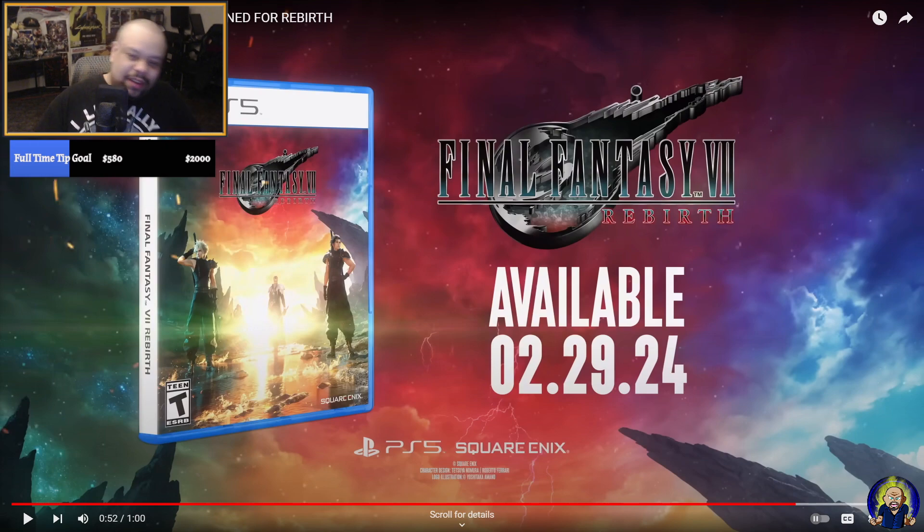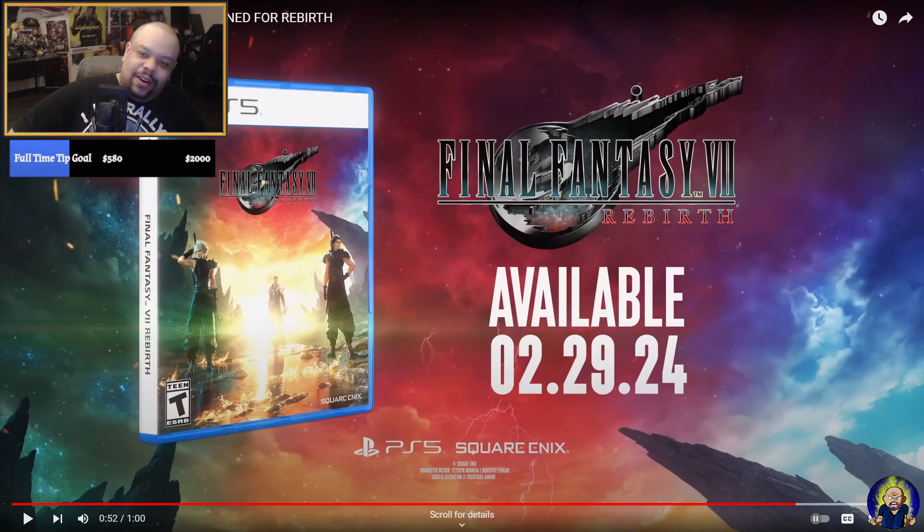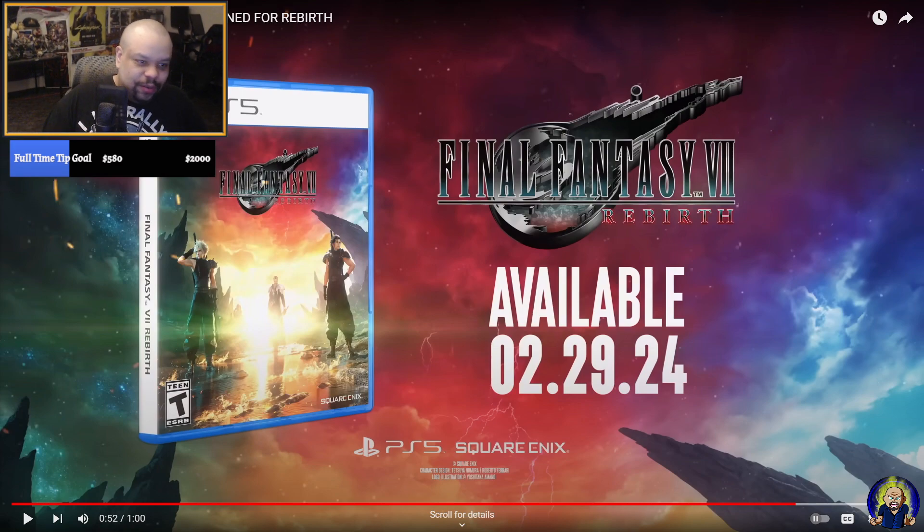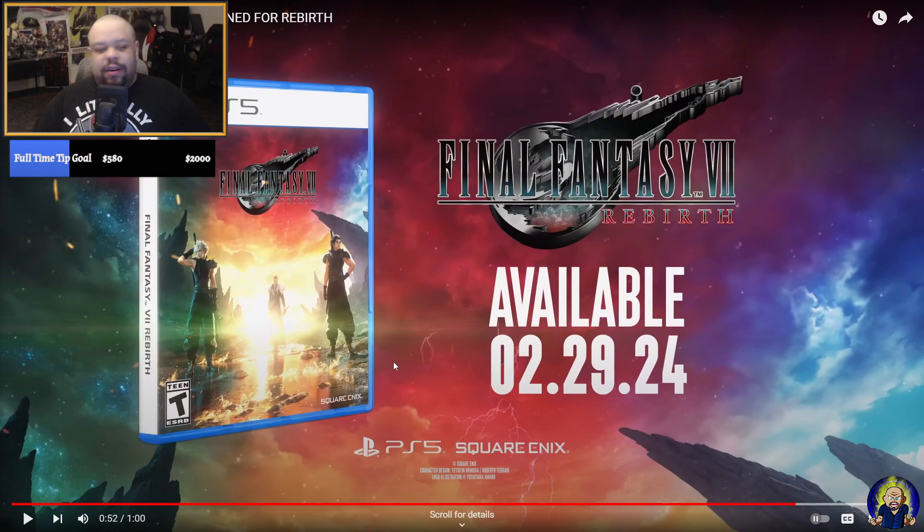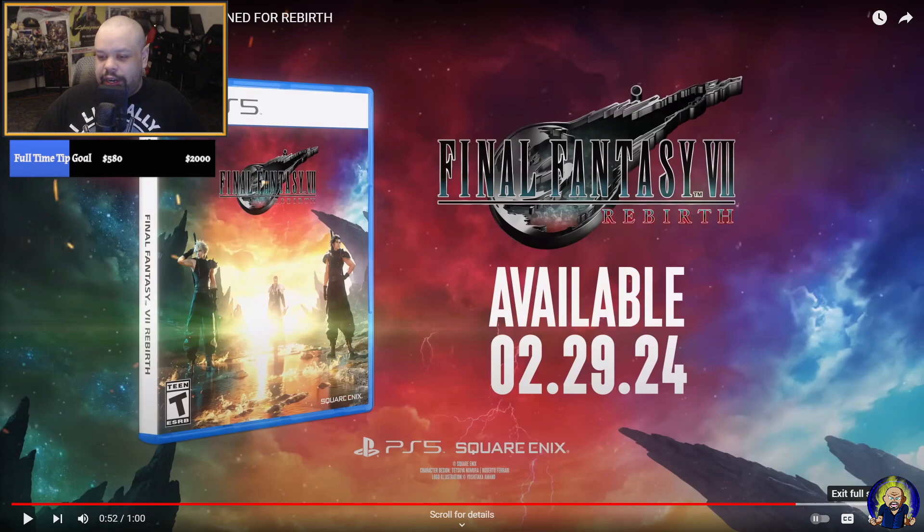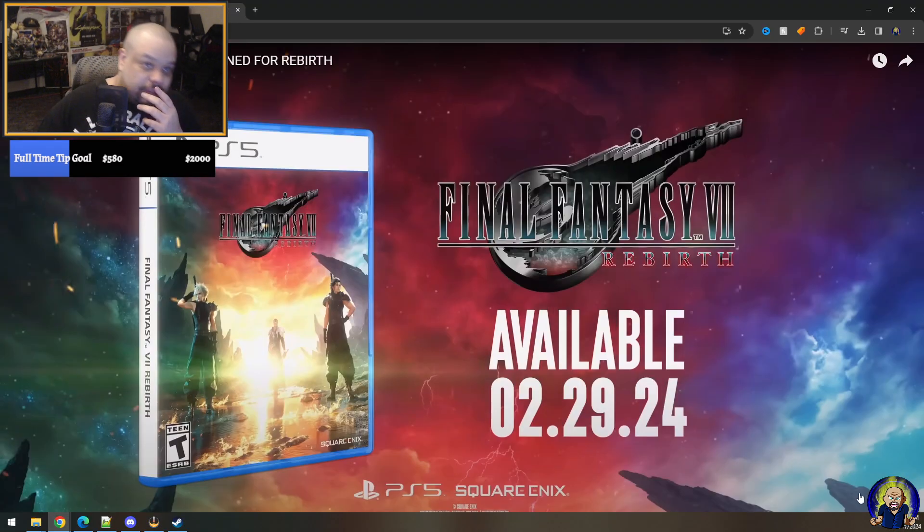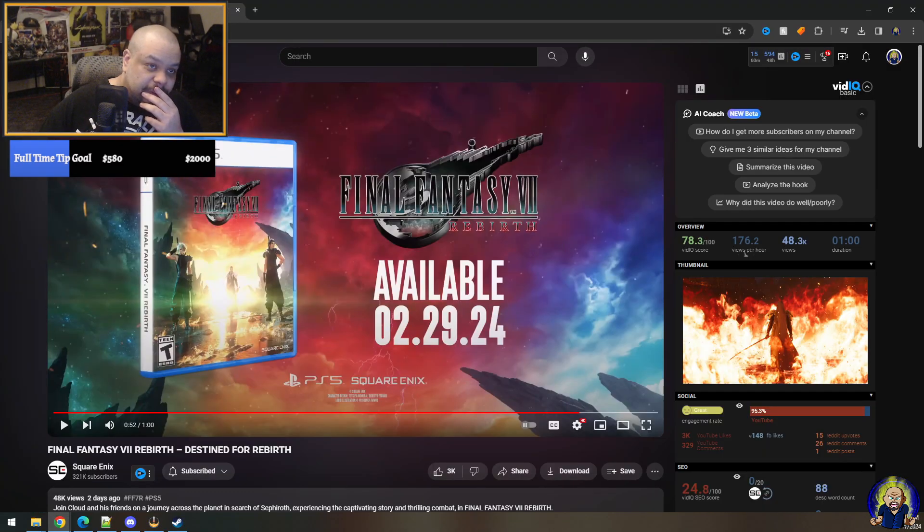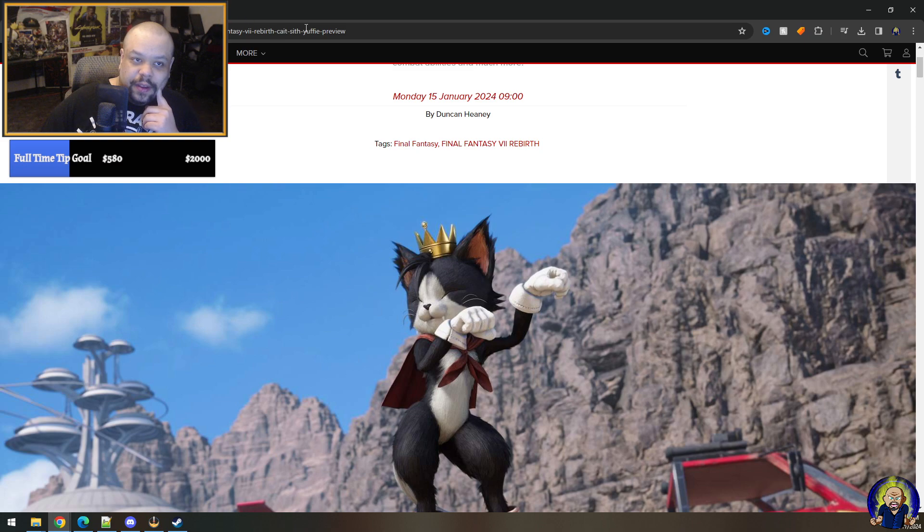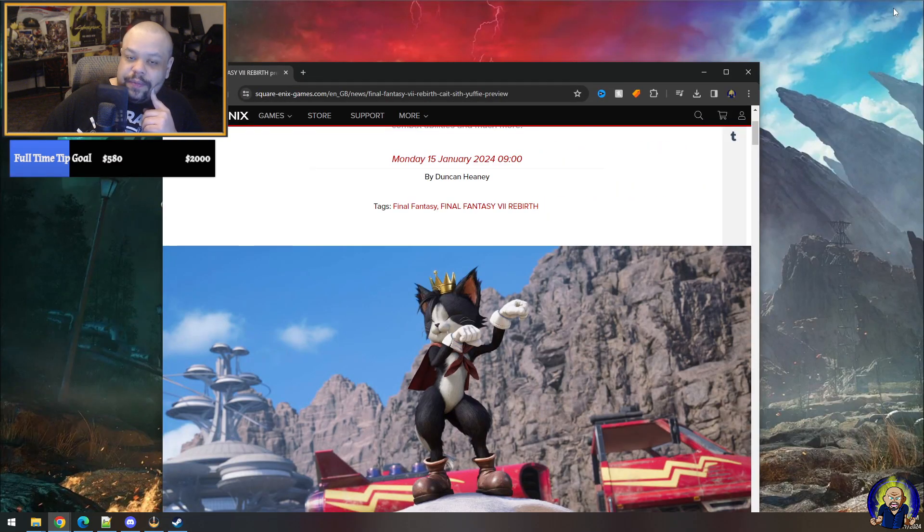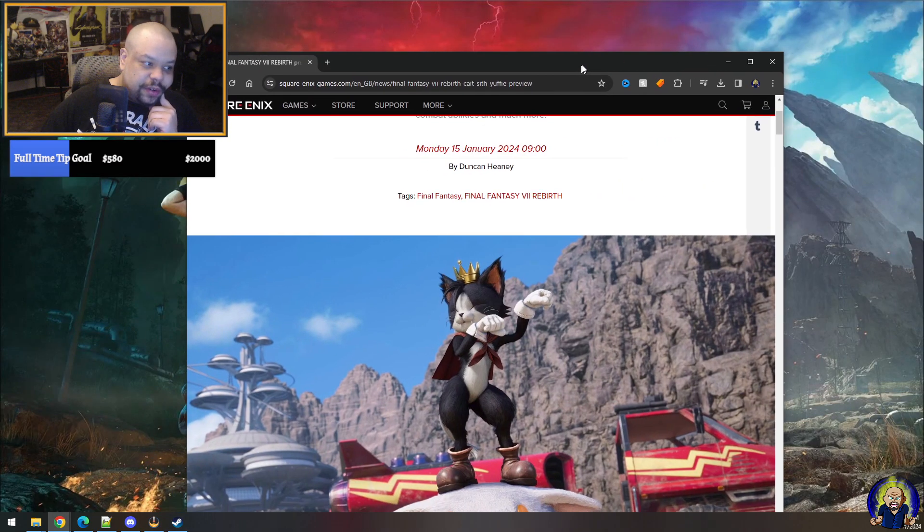Almost here too. It's so close. Oh man, so hyped for this. Let's see. And we also got some new updates. So let's go in here, right? Let's check this out.